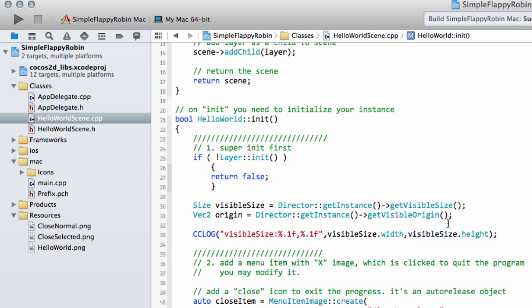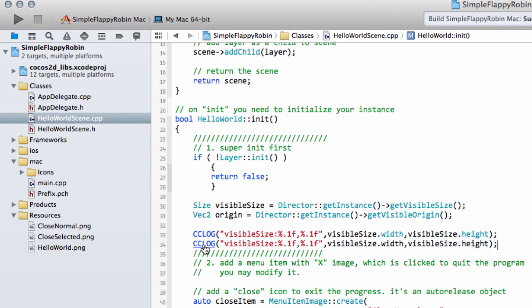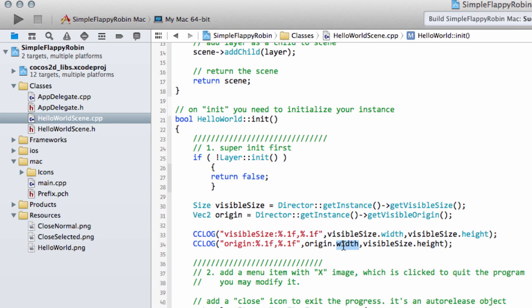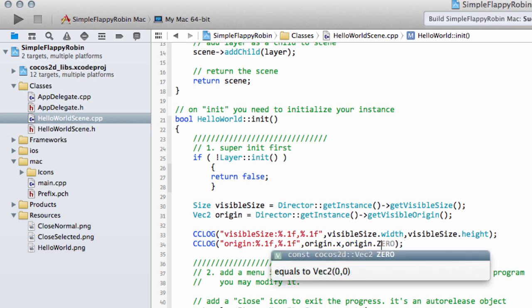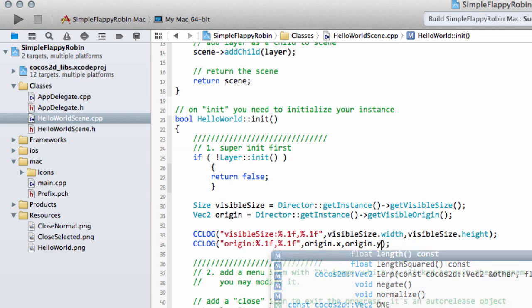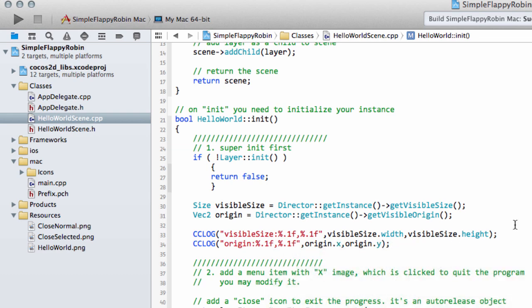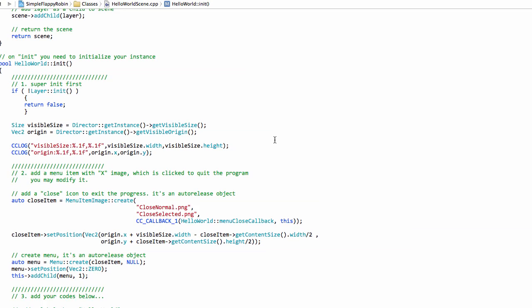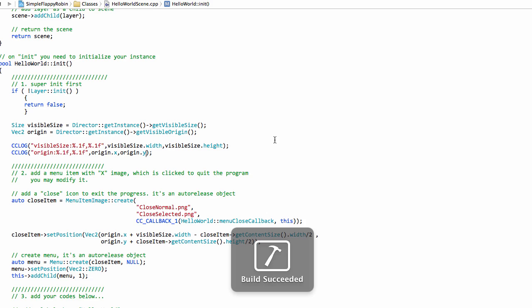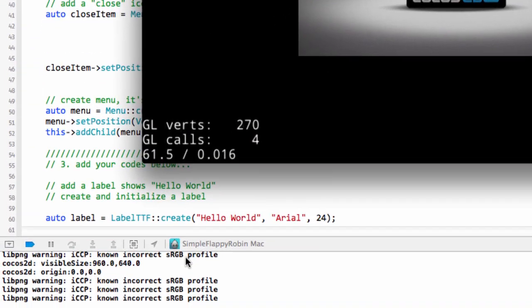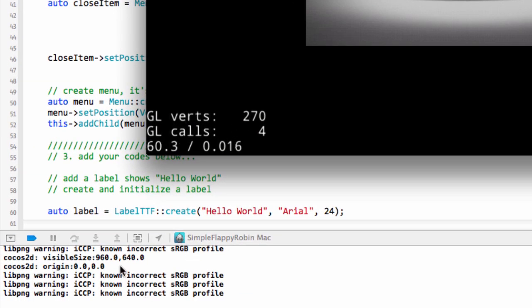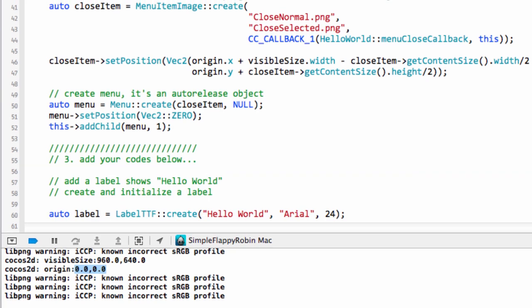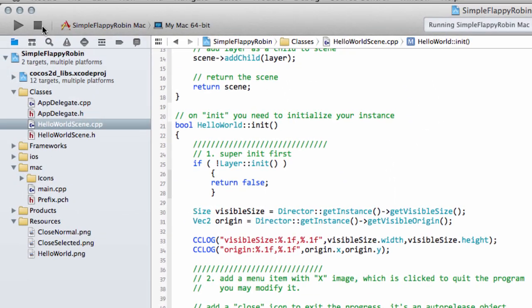I'm going to copy and paste this line and put the origin there as well, which should be 0 by 0. But it's always worth double checking these things. So we want the origin.x and origin.y. So now when I run the application, we should see down in the console. The window starts up and we can see here that the visible size at the moment is 960 by 640 and the origin is 0 by 0. Very good.